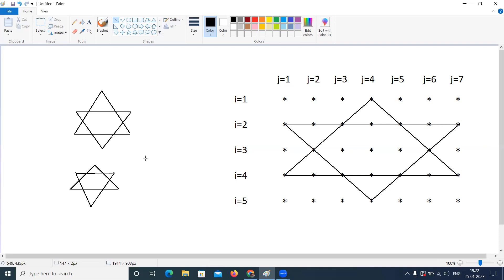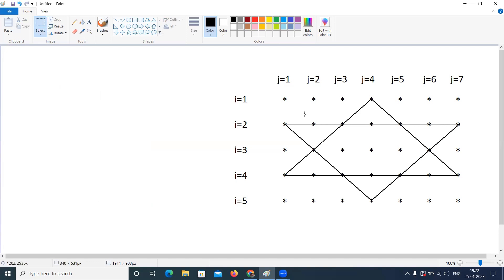We are representing this pattern with rows and columns. Total number of rows: I am taking 5. Total number of columns: I am taking 7. As we know, the outer loop is representing the number of rows, and the inner loop is representing the number of columns in pattern programming.